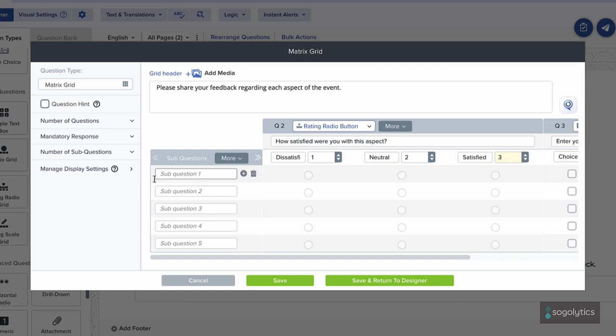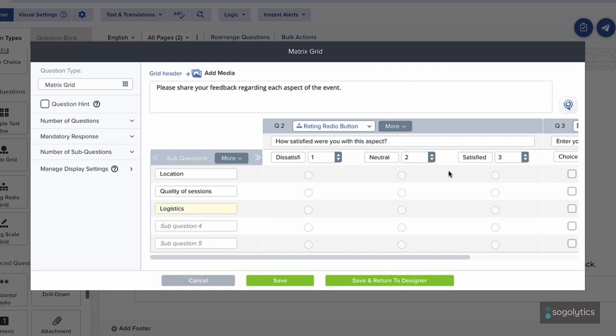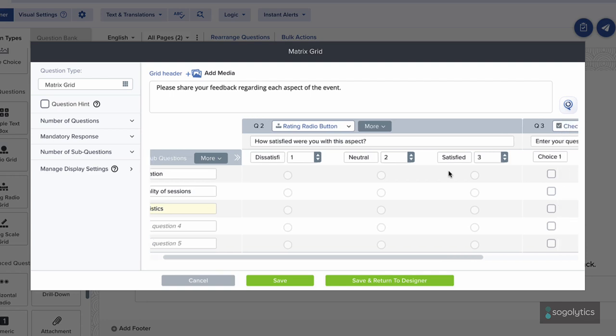Then, list the different aspects of the event to be rated, like location and quality of sessions. These are the matrix grid sub-questions row by row.